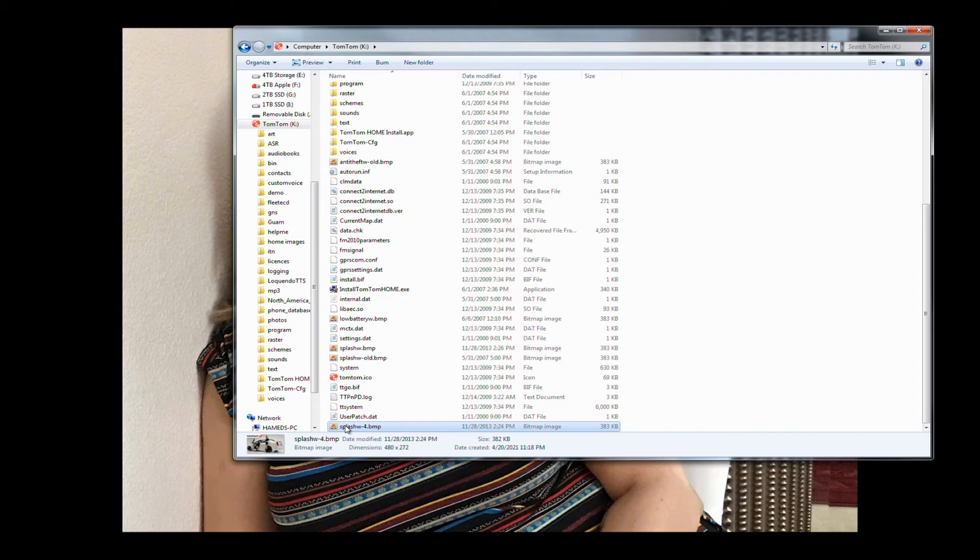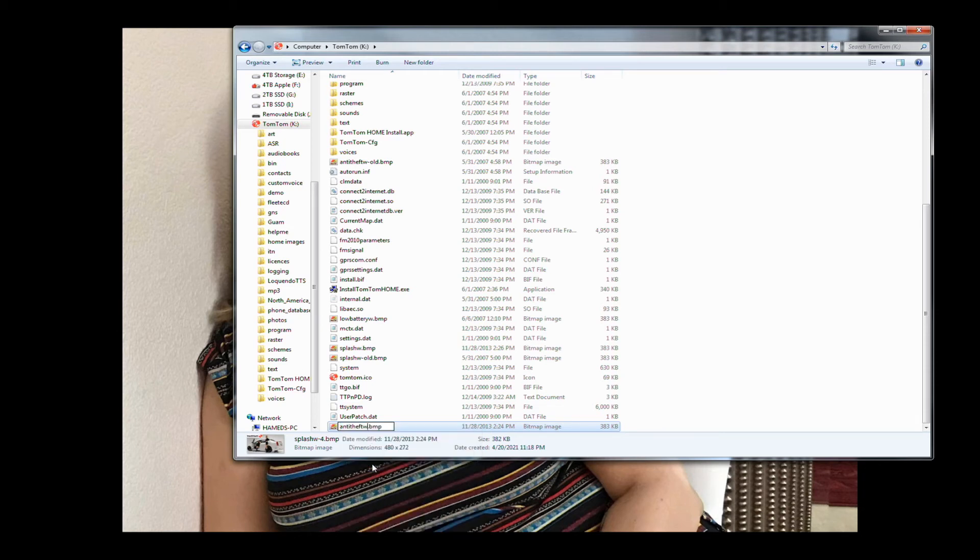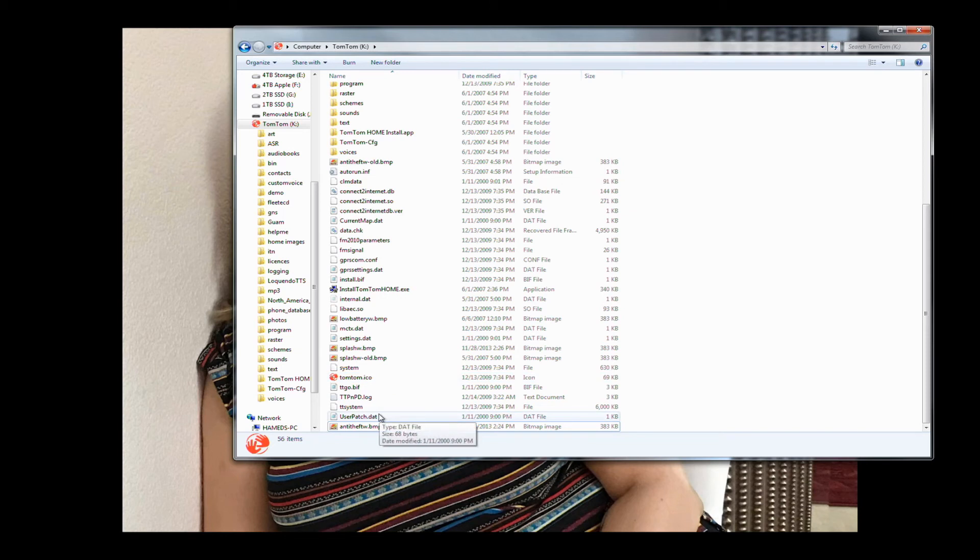Instead of the anti-theft_w you will put dash 'old' on the original file, and your splash_4 which was the Cadillac, you will choose that, paste that name for it, anti-theft_w. And now this image of the Cadillac will be my shutdown image.